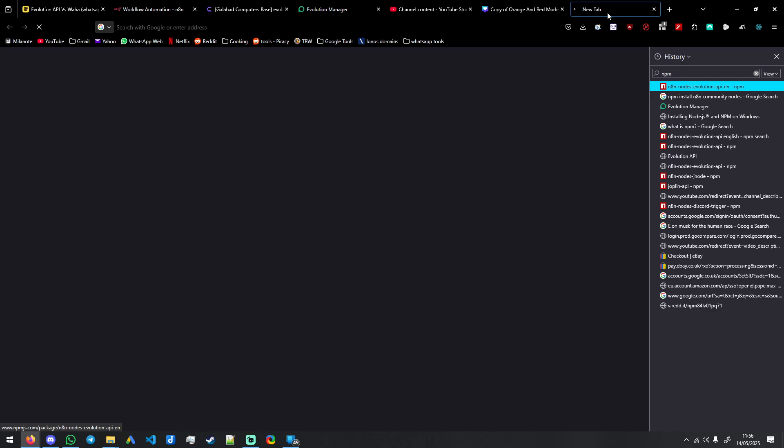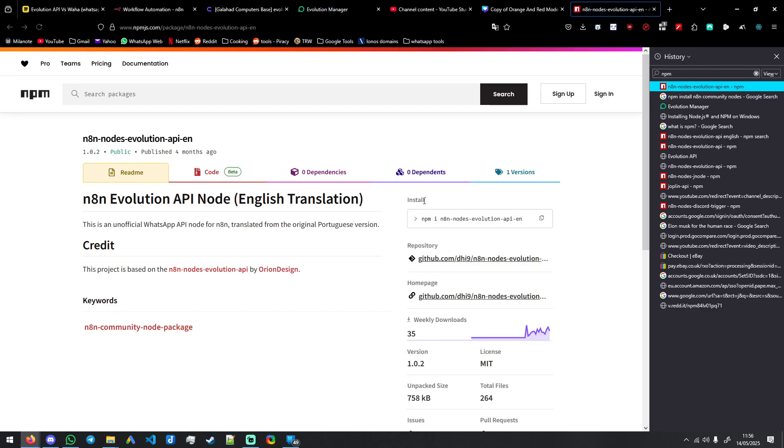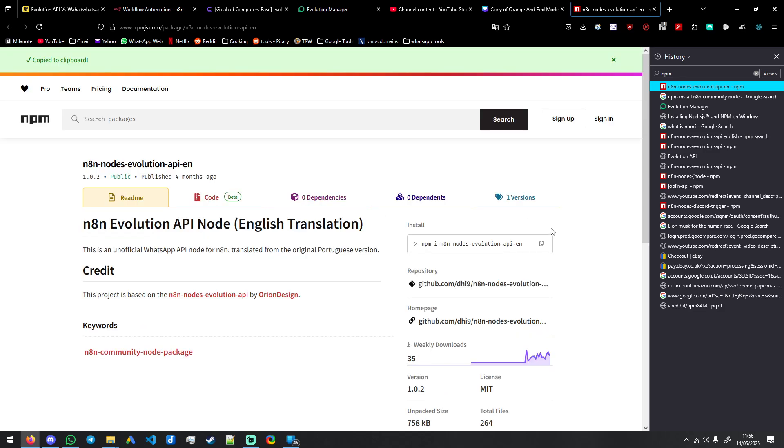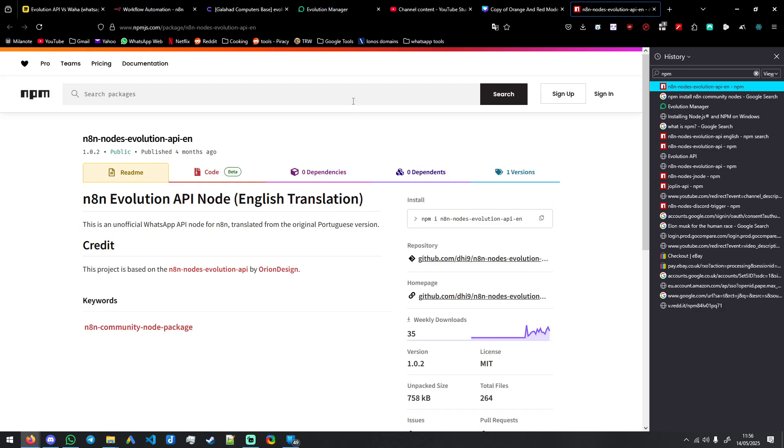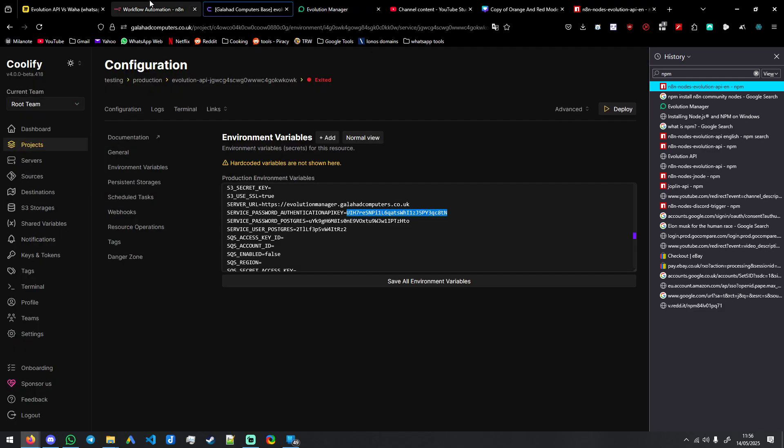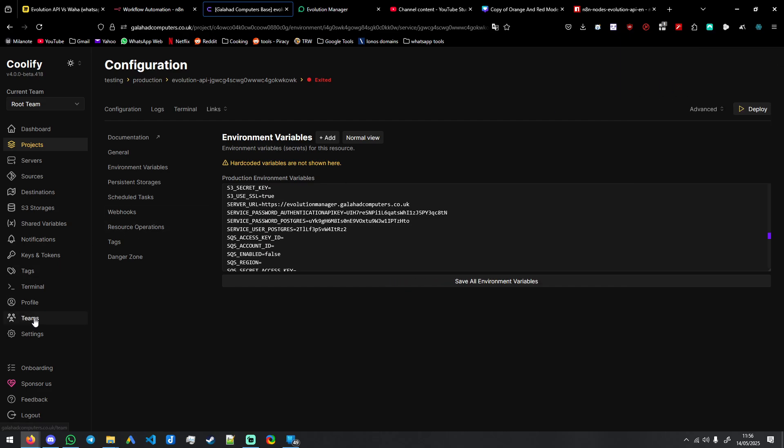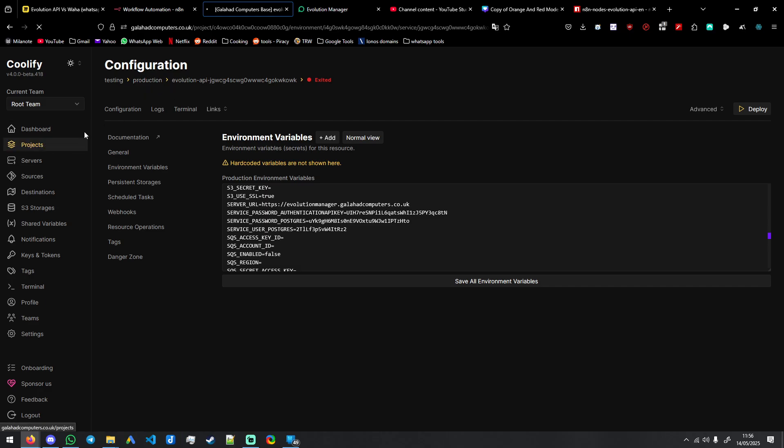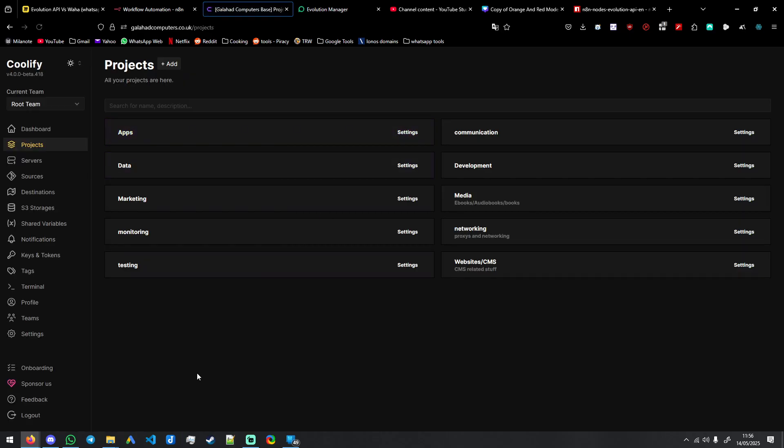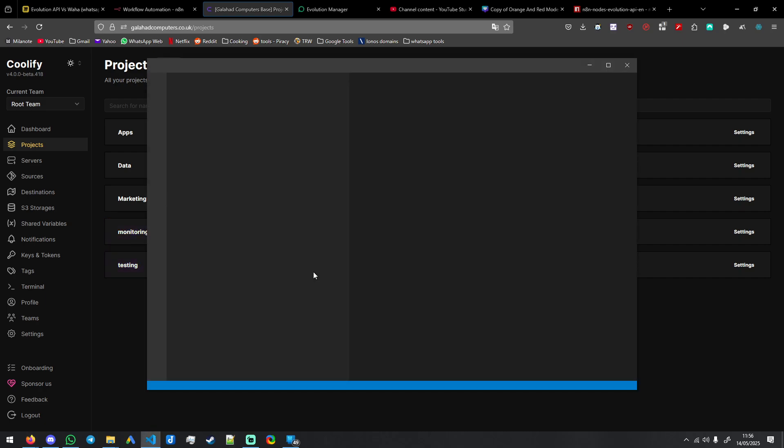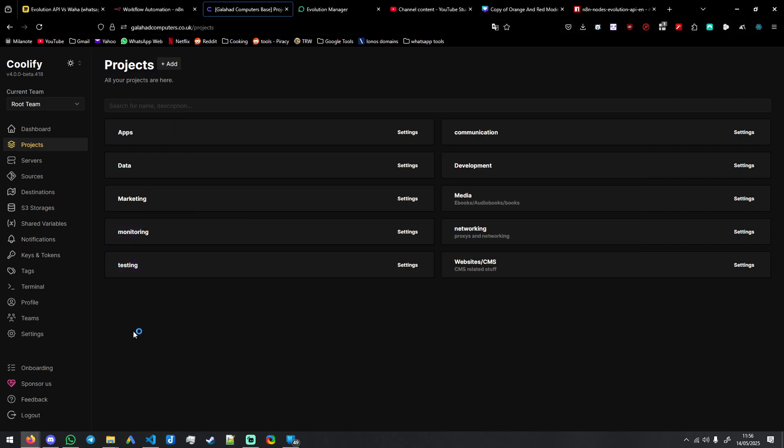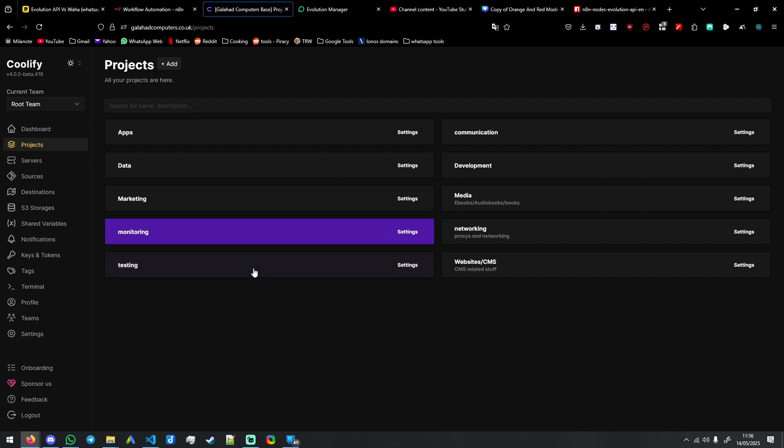npm, we get this community node because it's been translated to English. All we need to do is copy this. And there's so many ways to do this. You can do this in your Portainer instance, you can do this in VS Code, you know, just any sort of SSH terminal.